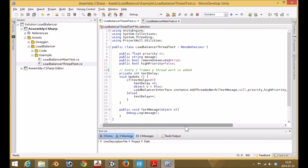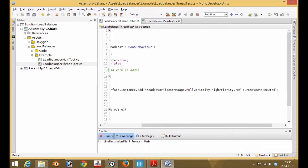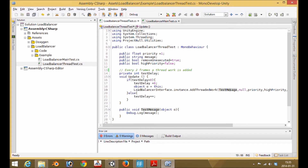Let's look at the code. This is demo code to show you how to use it. This is the load balancer thread test for add threaded work. It has two per frame per game object with this code. You can see how you access the load balancer: you access load balancer interface dot instance dot add threaded work. Then we have the actual work, which is a delegate. You can see the pattern — it returns void and accepts an object parameter O.